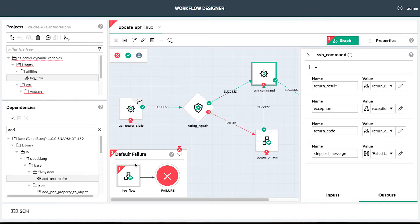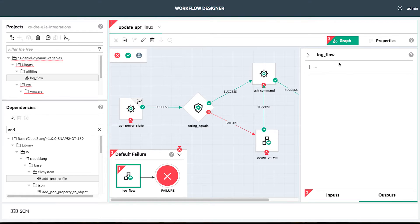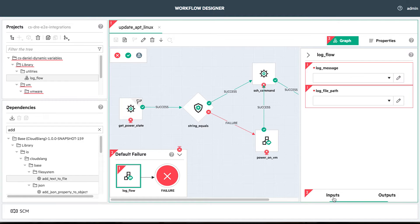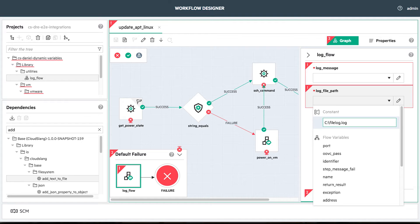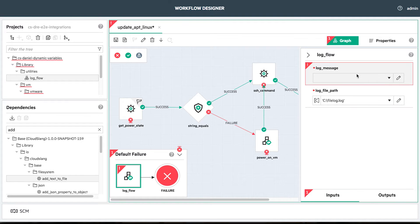We have now all the information that we need in order to create a detailed log. Now in the log flow, we'll provide the log file location and also the log message where we will aggregate all the information using dynamic variables.